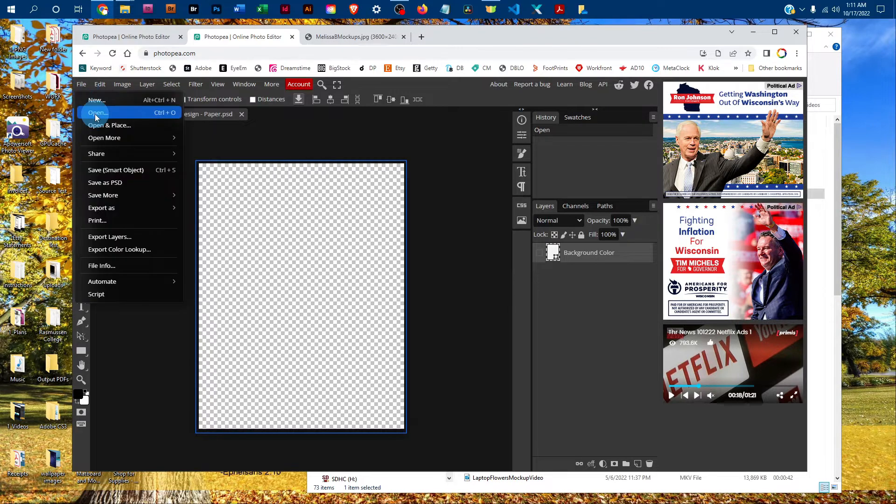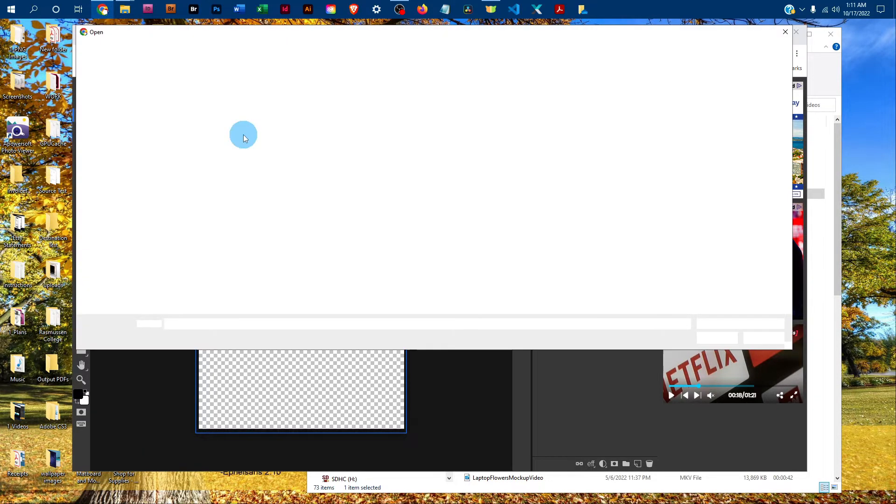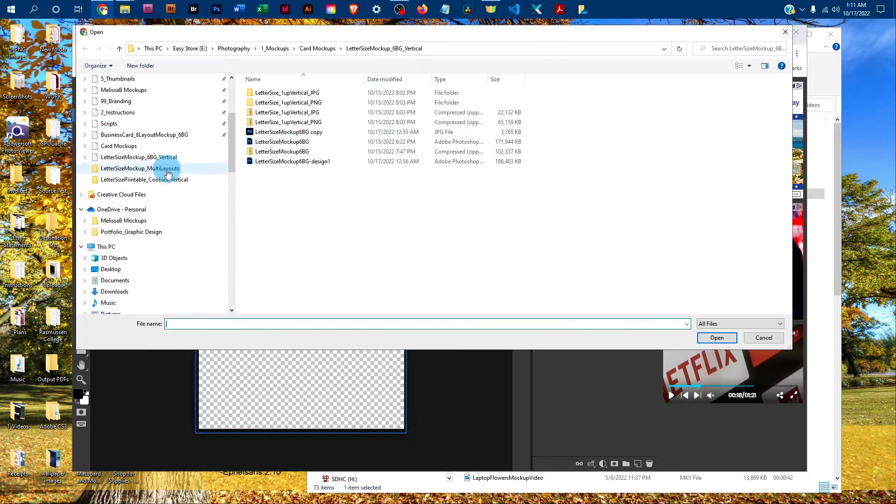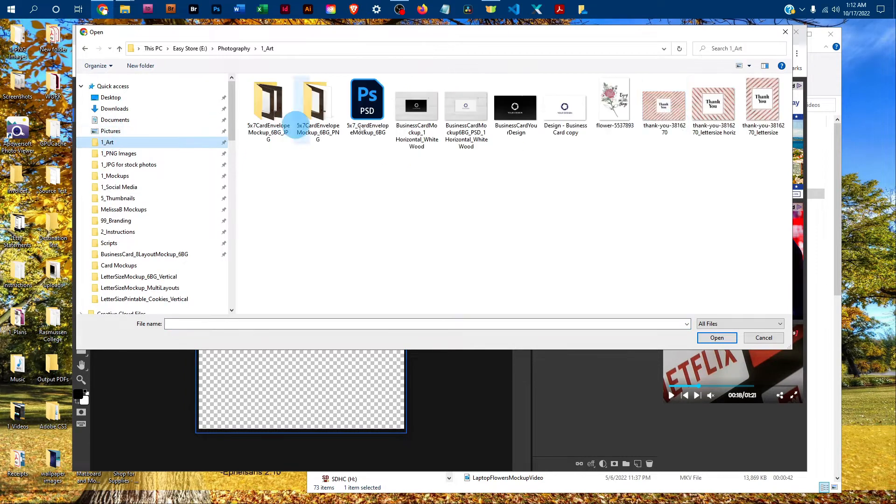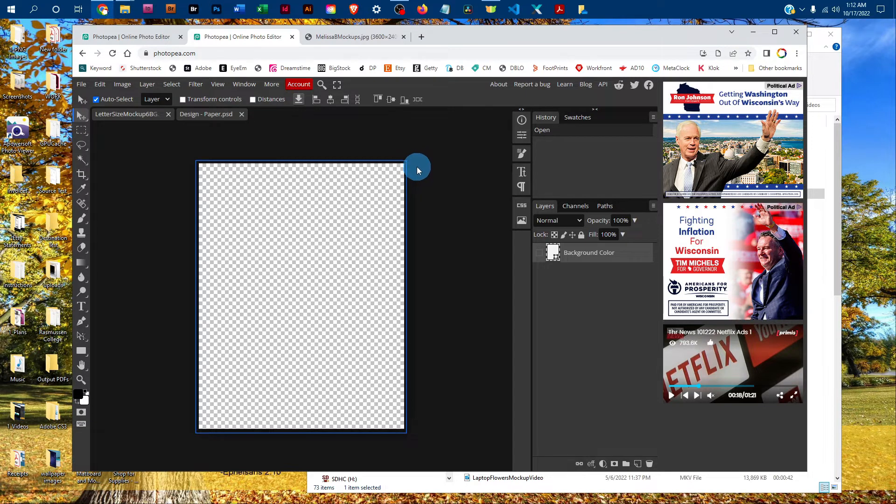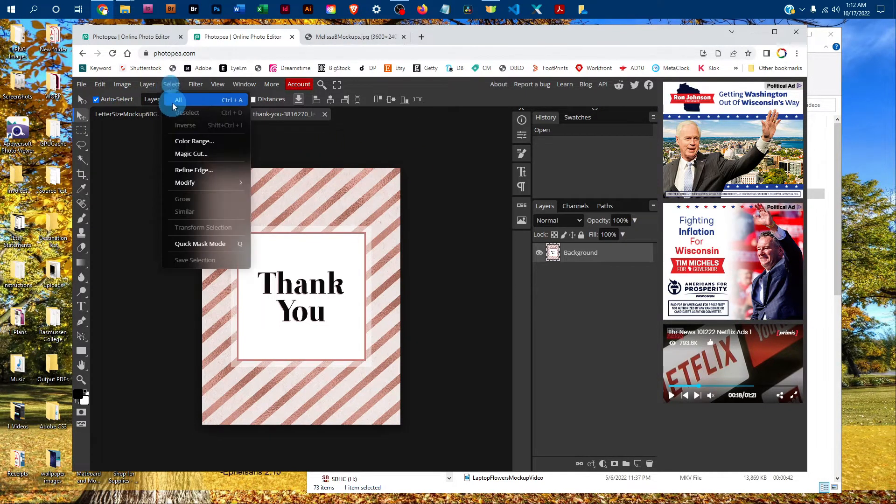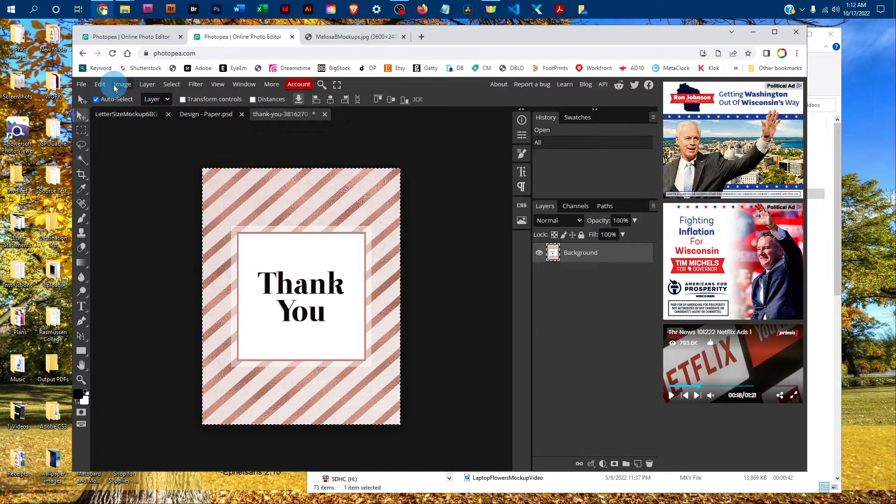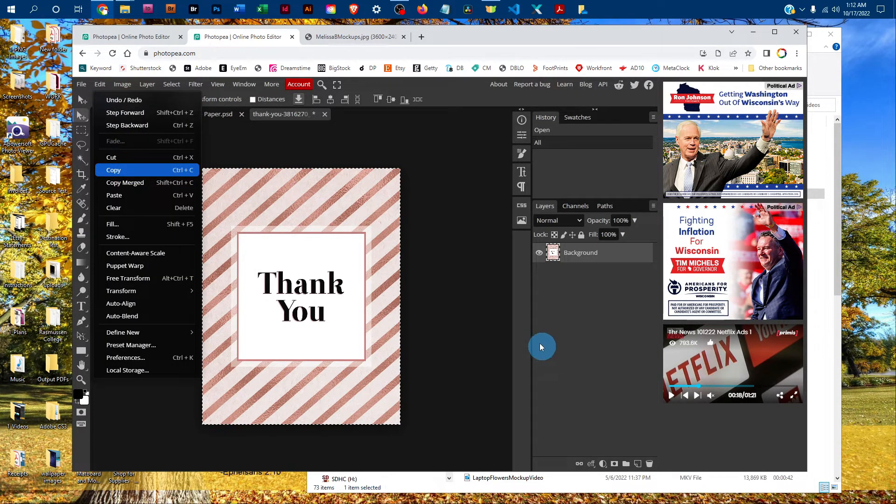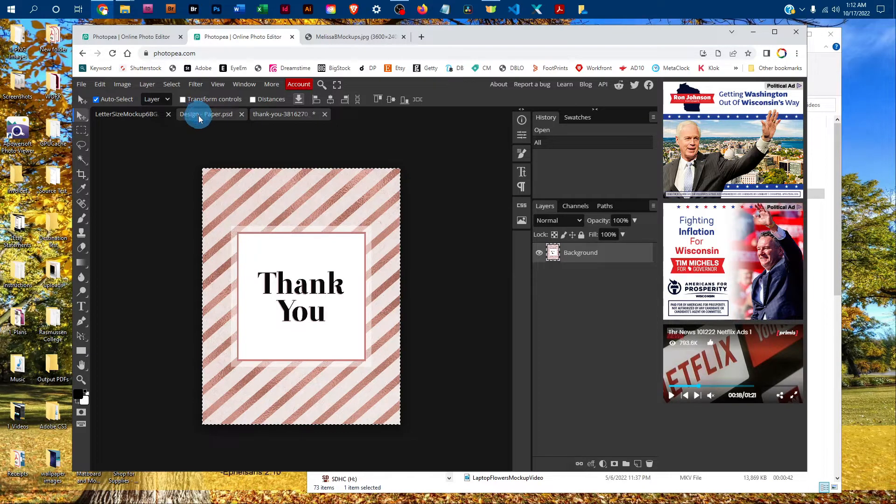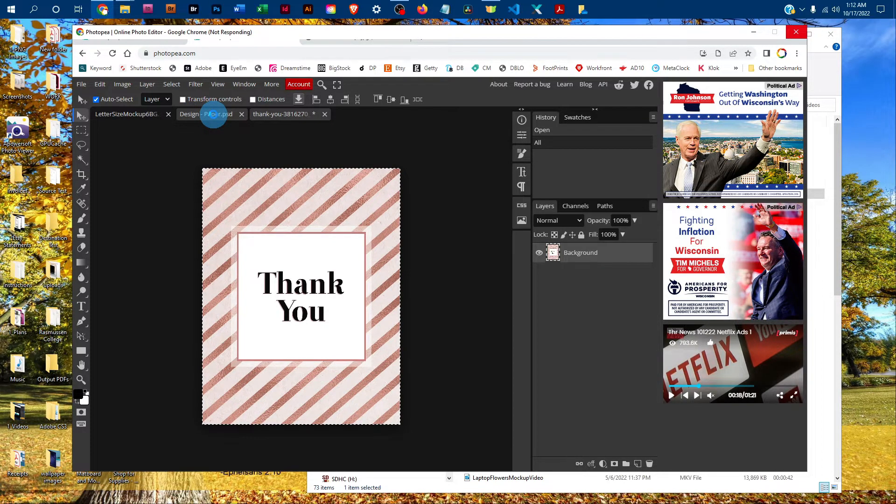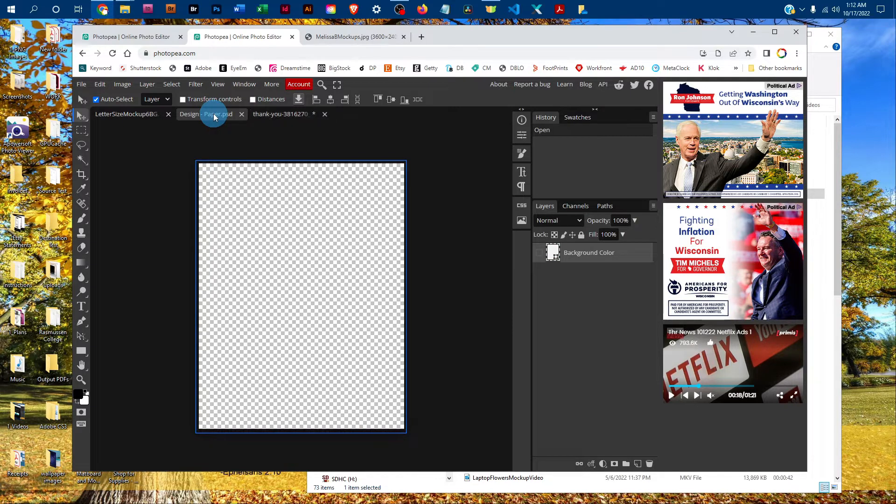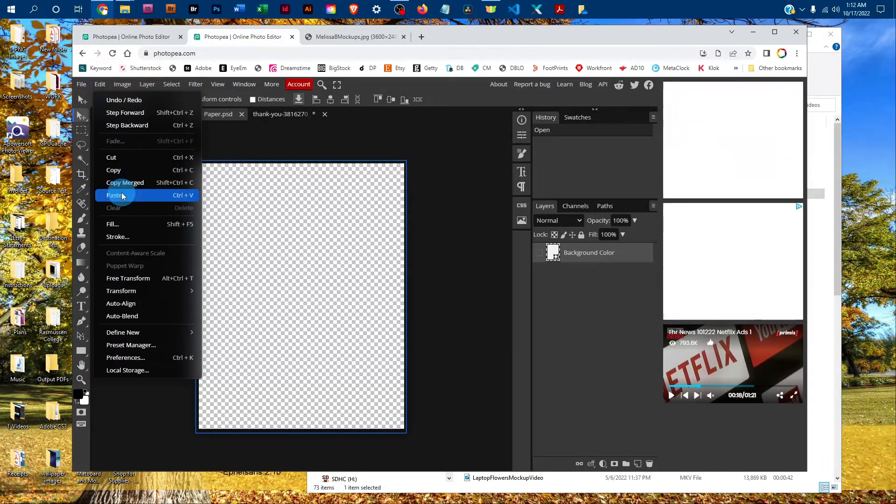To do that, just go to File, Open, and then find the design. Select all, then Edit, Copy. Click back on the smart object tab, and then go to Edit, Paste.